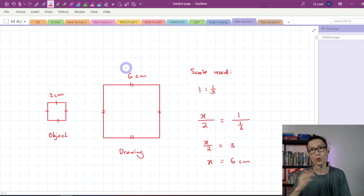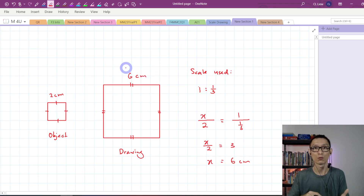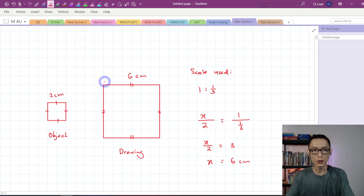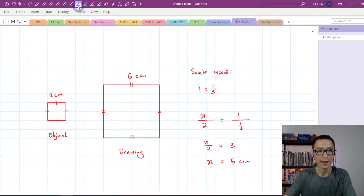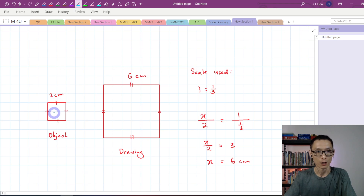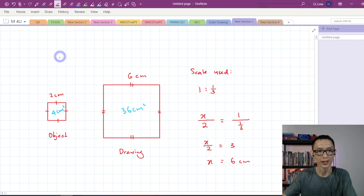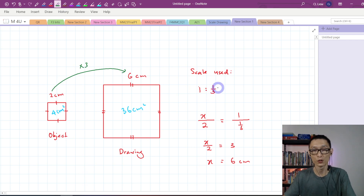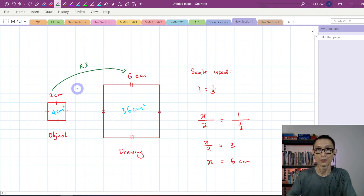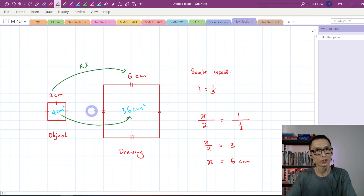If one side times 3, all sides will also multiply by 3. Now, try to compare their areas. The object: 2 times 2 gives 4 square centimeters. The drawing: 6 times 6 is equal to 36 square centimeters. Do you notice that you times 3, because the scale uses 1 is to 1/3? Therefore, the side length multiplies by 3.